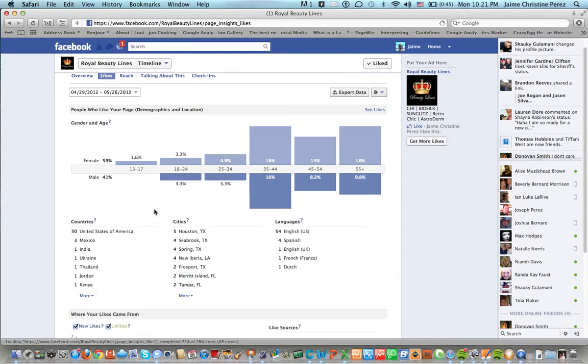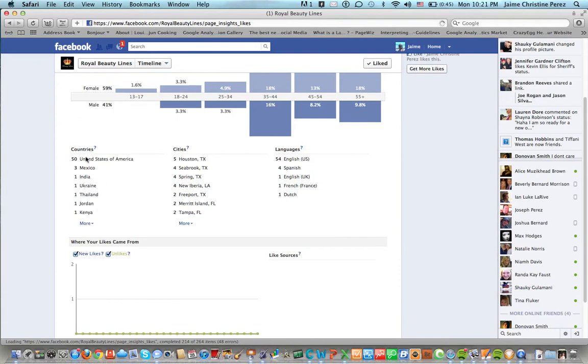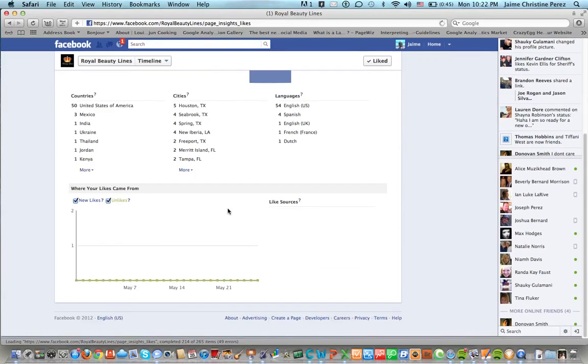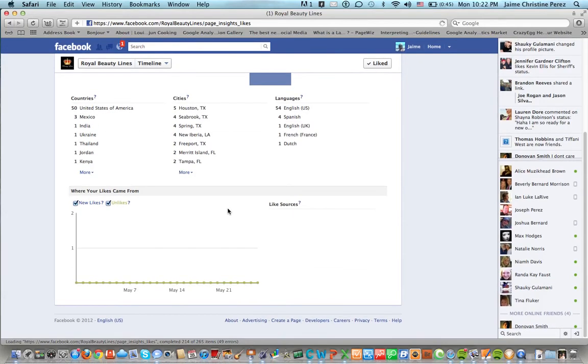You can also see what countries they come from, what cities they come from and what languages they speak which is very fascinating to me.